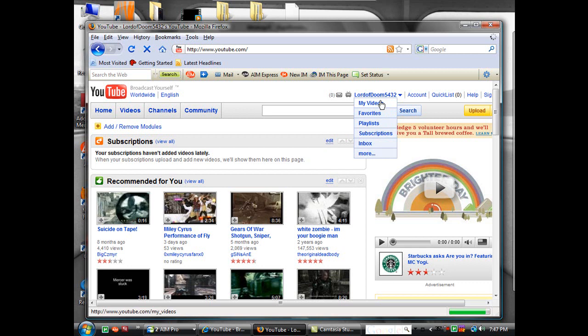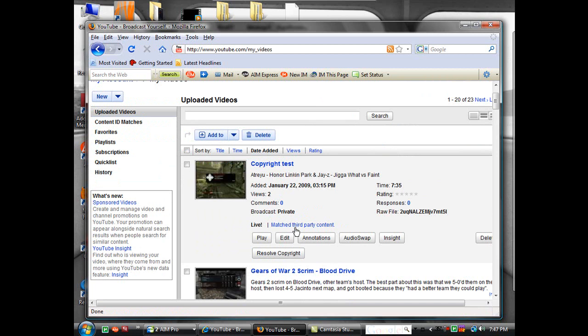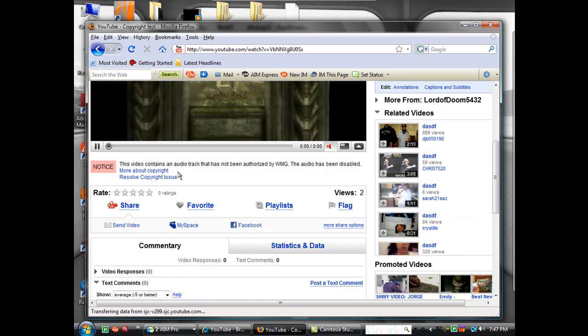First you want to go into my videos, you want to go into the video that has matched third party content. Now, you can choose resolve copyright there, you can click on the link, and you can go to resolve copyright issue from there.